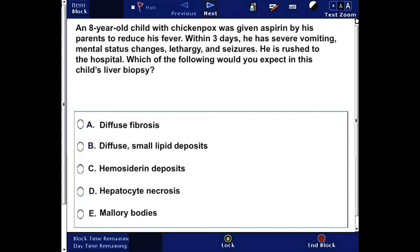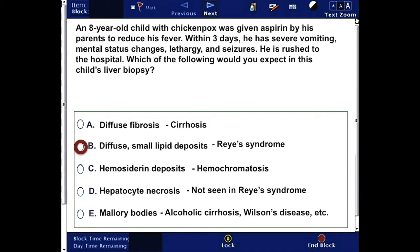The correct answer here is B — diffuse small lipid deposits. The child has Reye's syndrome. A confirmatory liver biopsy for Reye's syndrome reveals diffuse small lipid deposits in the hepatocytes, also known as microvesicular steatosis.